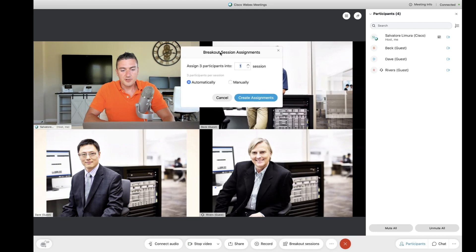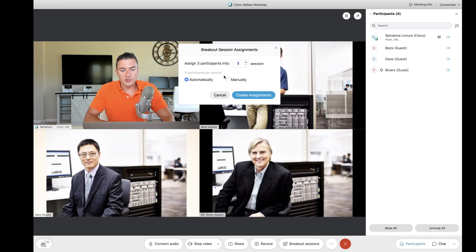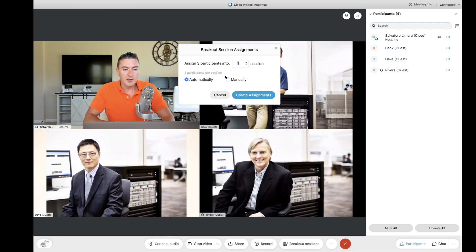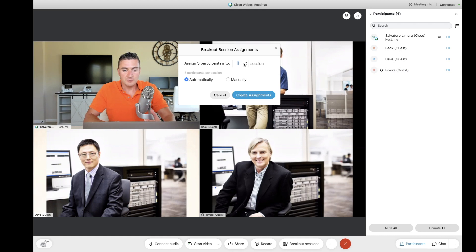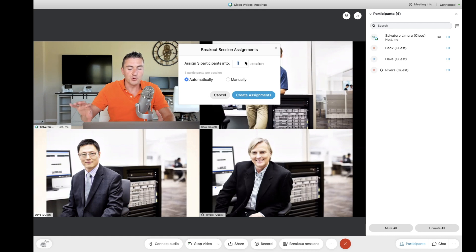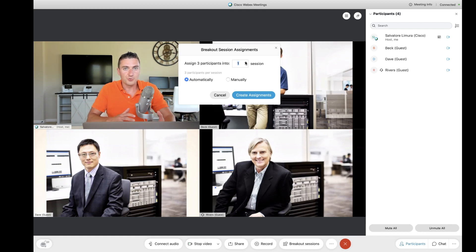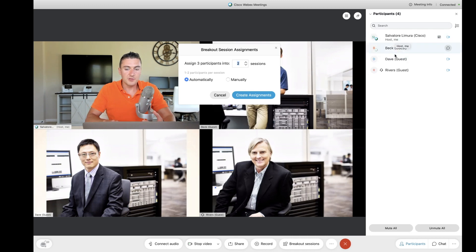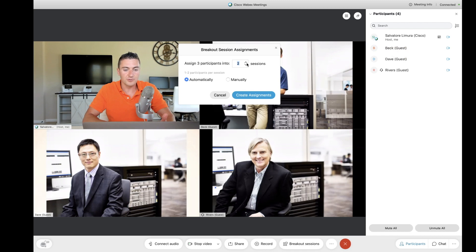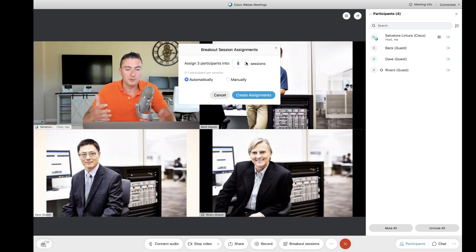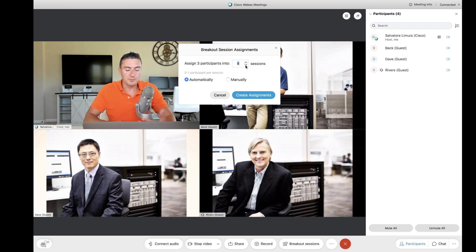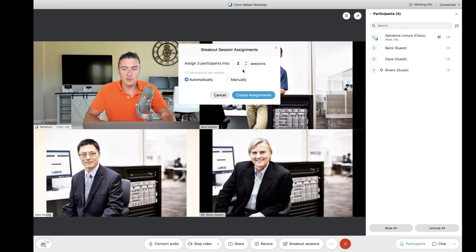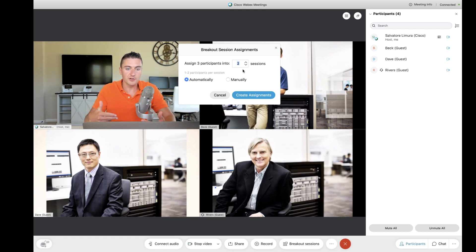What's going to pop up here is a new window, and it's going to say assign the three participants, because there's three participants in the list here, into how many breakout sessions. Maybe it's one, because I just need to put these people in a room, and the host or the professor or the teacher doesn't want to be in a room with all the students. He wants them to talk freely amongst themselves. Or two, maybe I want to break these four people up, half and half, two in one room, two in the other room.